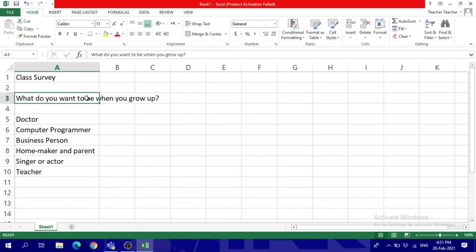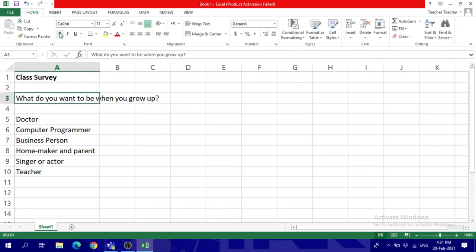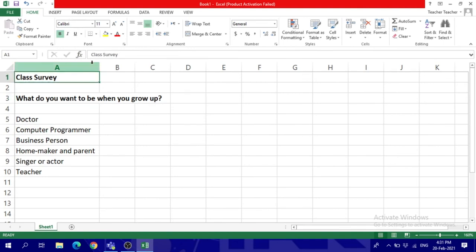When we type in one cell, everything stays inside this one cell. It doesn't go to other cells as we see it. Alright, so we typed our text. Now we're going to change the format. We can use bold to make it bold. We can also make it bigger in size.